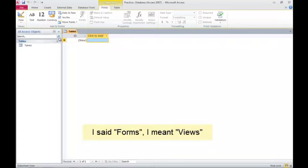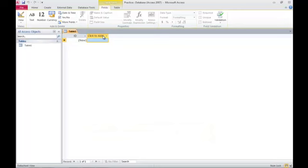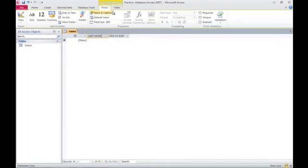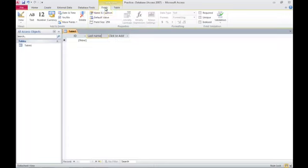There are other ways. You can click here, add a text field, and call it last name. That's the student's last name. So you can add fields this way through these links here. I want you to use the design view.